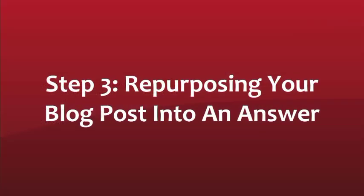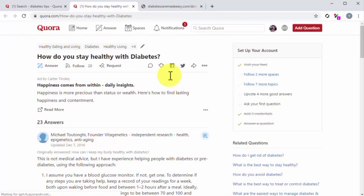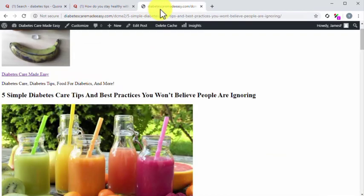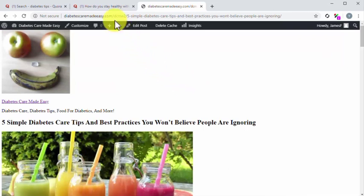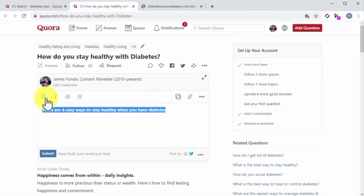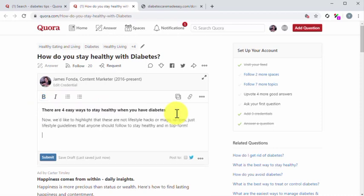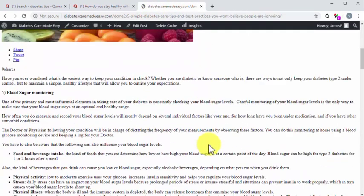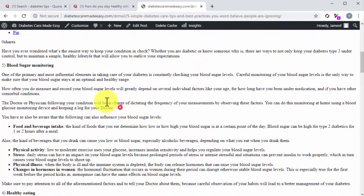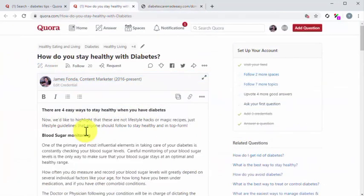Step number three: repurposing your blog post into an answer. The final step is to reformat content from your blog post to compose your answer. First, click on the answer icon to open the answer editor. Now go to the blog post page and check the title of the post. Think of a way to rewrite that title as a direct answer to the question. Once you do, go back to the answer editor and type in the answer directly. Highlight it and click on bold to bolden this text. Now add a brief overview of the solution that you'll provide as your answer. Now go back to your blog post page. Scan the content and identify the section or sections that you can use to elaborate the complete answer.